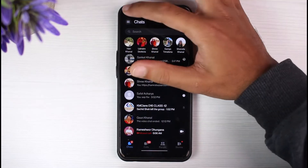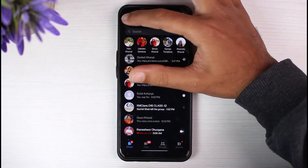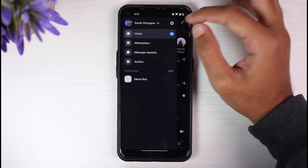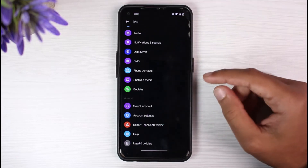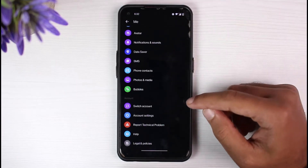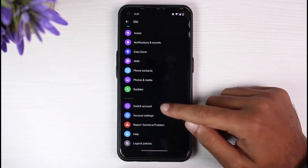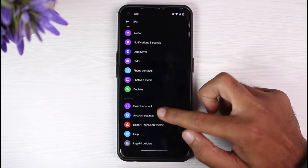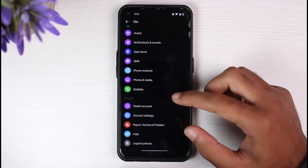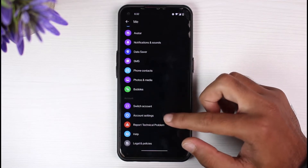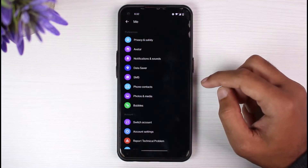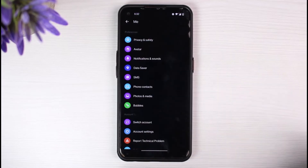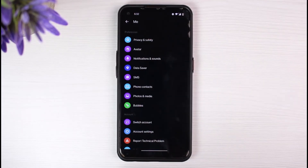And now, if you go to your settings by tapping the three dots on the top right and then going to the gear icon, there if you scroll down and tap on any switch account or account settings, there you simply won't be able to find the option where you can log out of your messenger account.